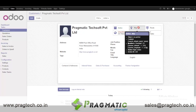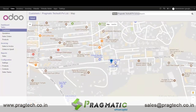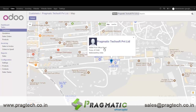When I click on Map, it will show me the map with the partner pinpoint address. When I click on this pinpoint, it will show the partner name and address.